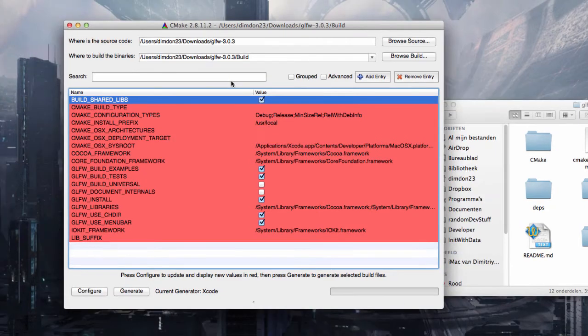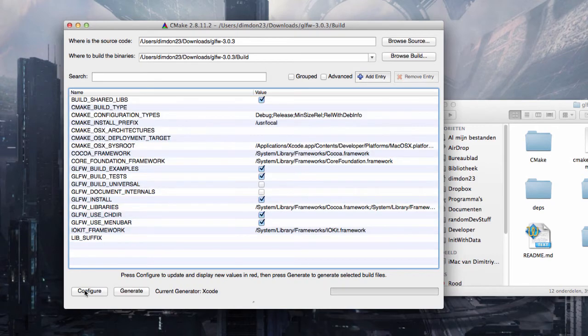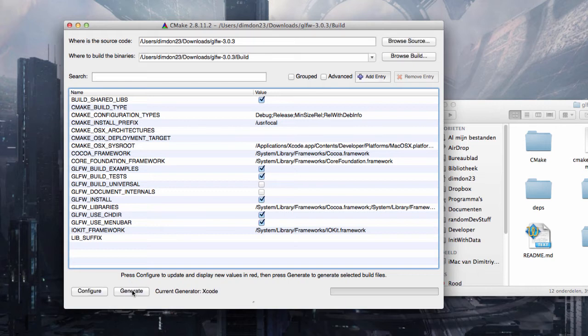Now don't click on generate but on configure. This will save our change here. And then only press on generate. And we're done.